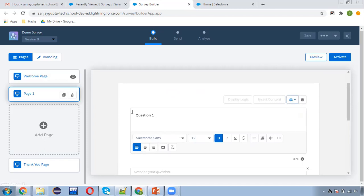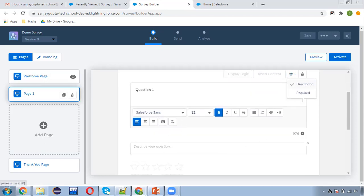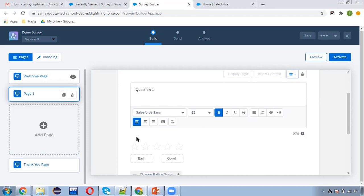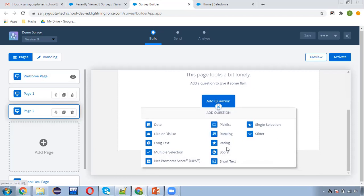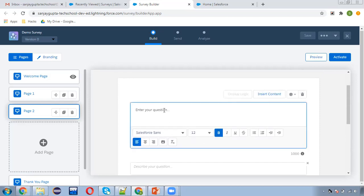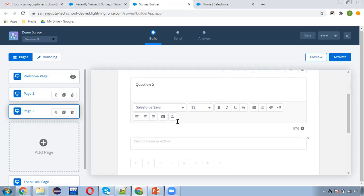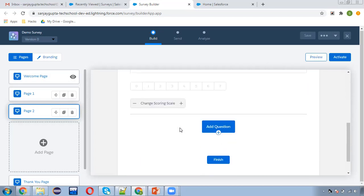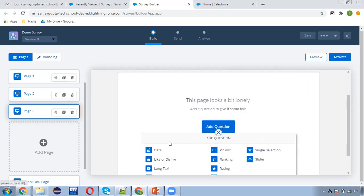I'm removing the description option — if you remove that it will be removed from the question. Now I'm adding one more page and picking the score question type. Here you can see a scale from zero to ten with digits available. You can decrease them as well. This will be 'Question number two' — I'm just creating these for demo purposes.